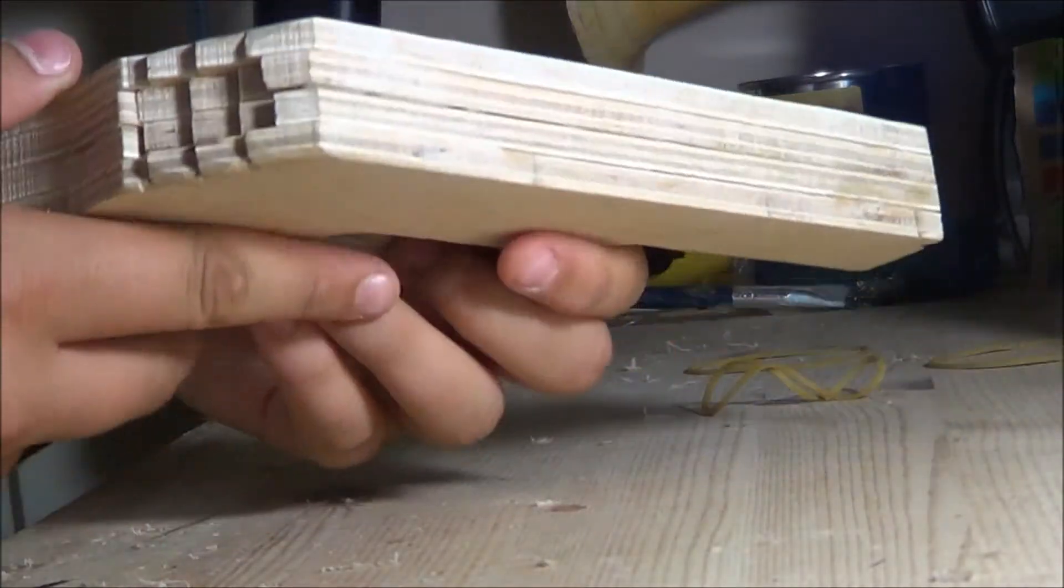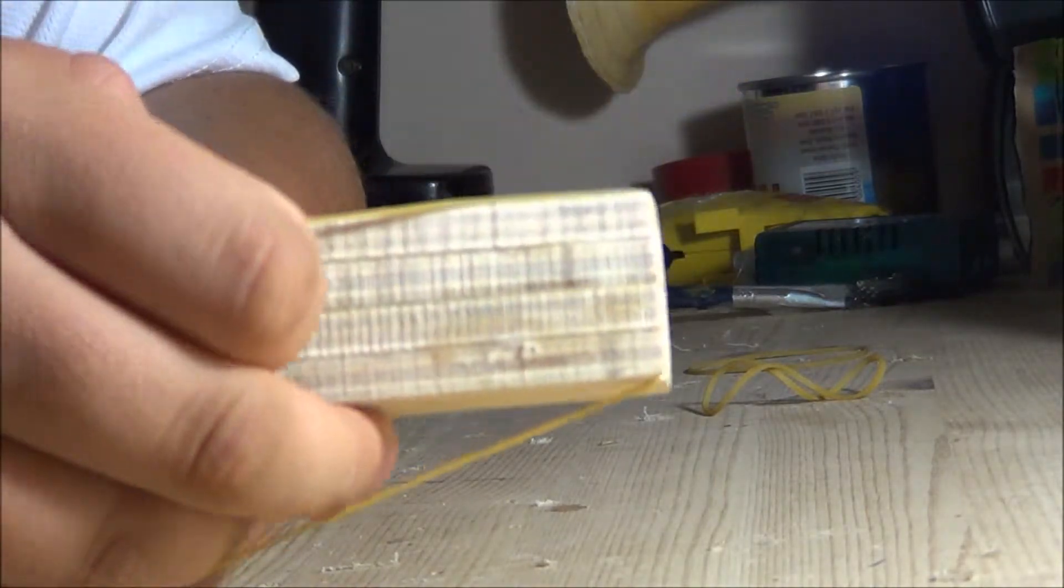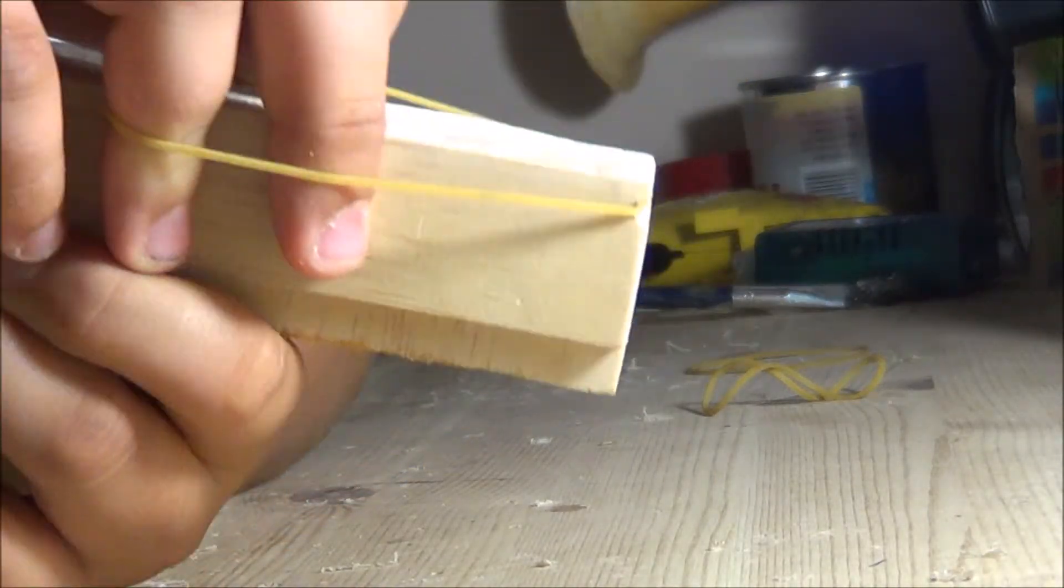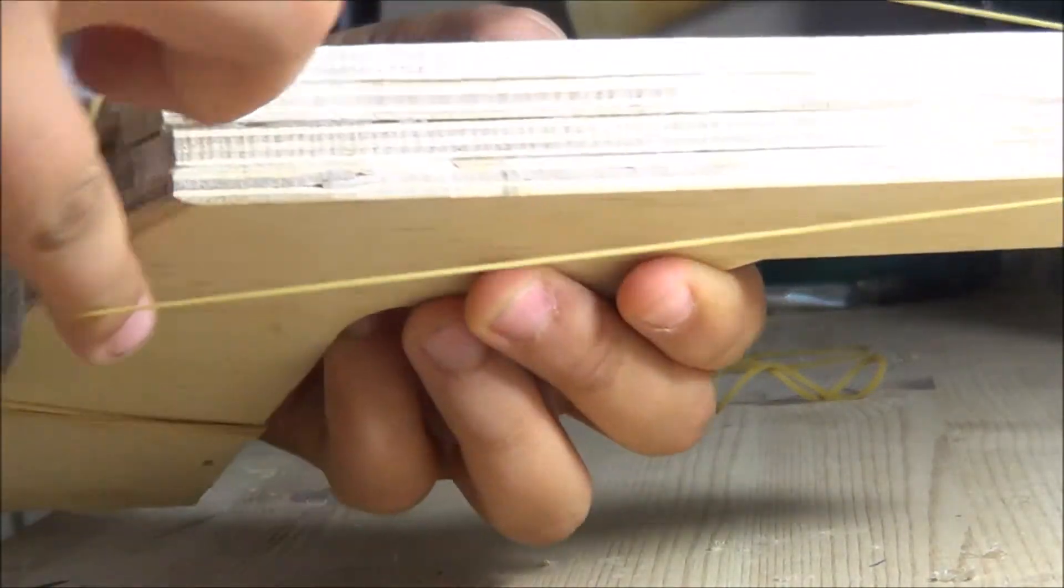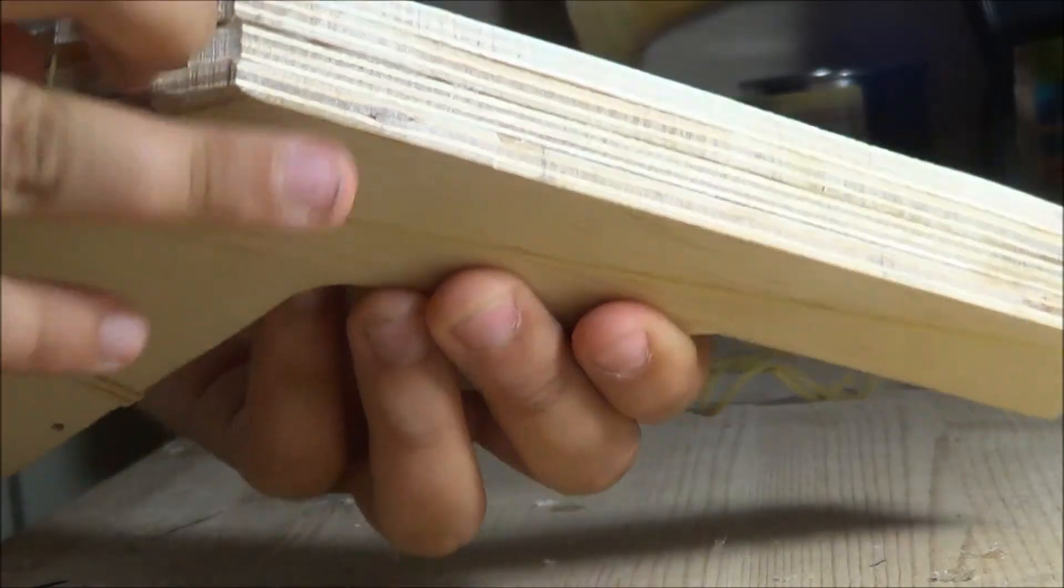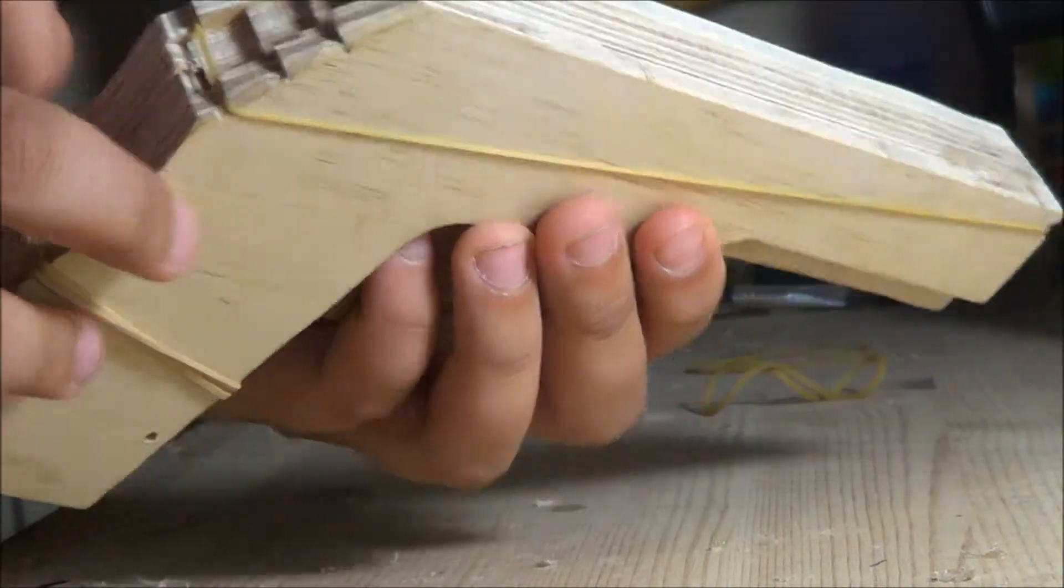Okay, so to load it, you get your rubber band and stretch it over this little cut in the front into the bottom slit in the back.